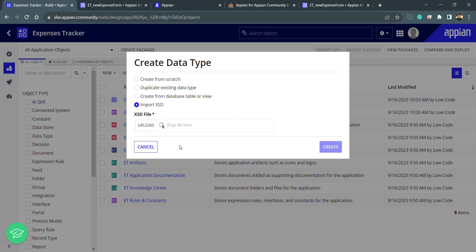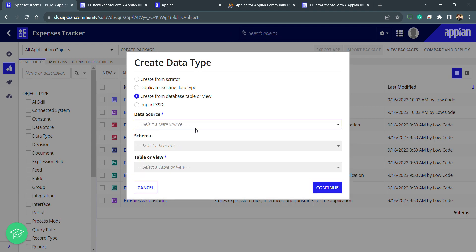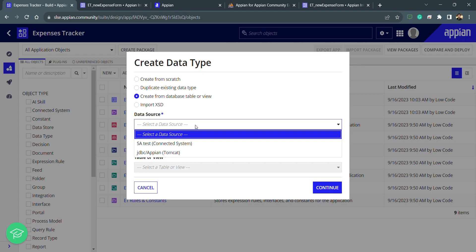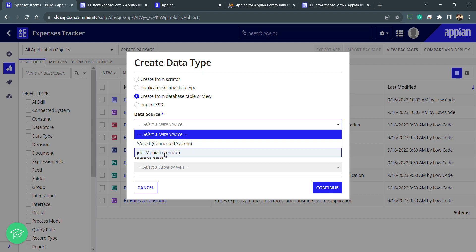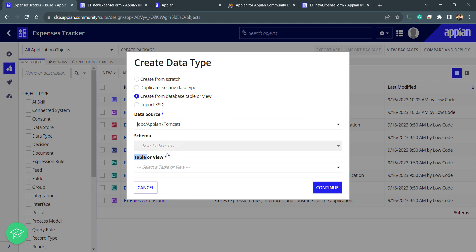Since we have already created the database table, I just need to click on the third option — 'Create from Database' — and select my data source. My data source is JDBC Appian. There is also another data source coming from a connected system for external data sources, but I will select the JDBC Appian Tomcat option and then select the schema.